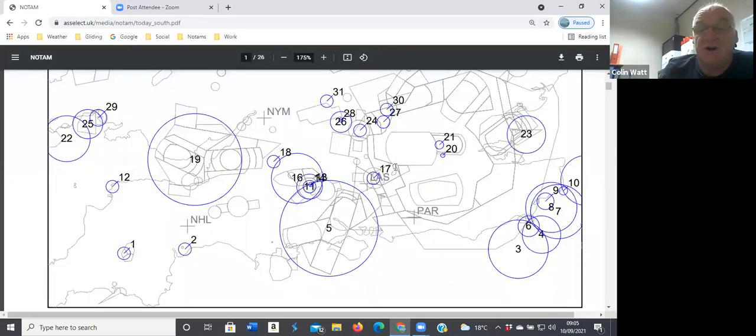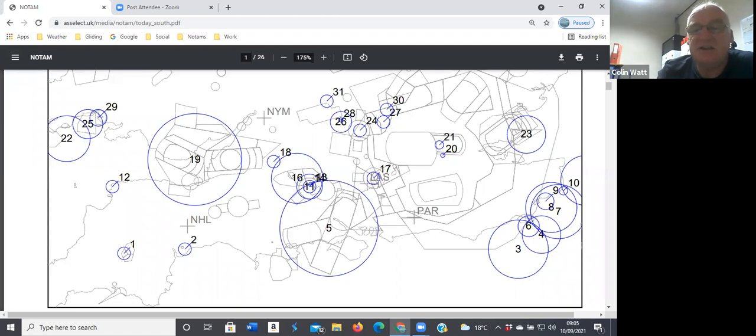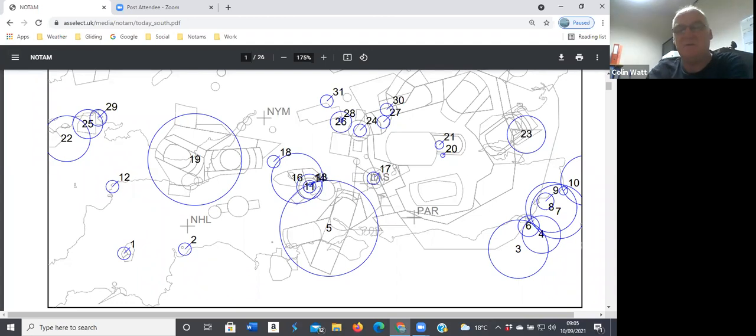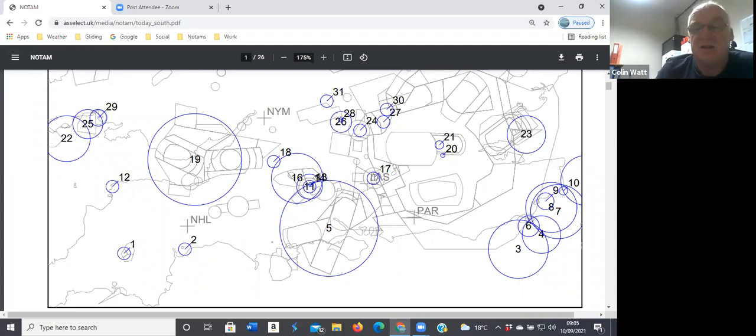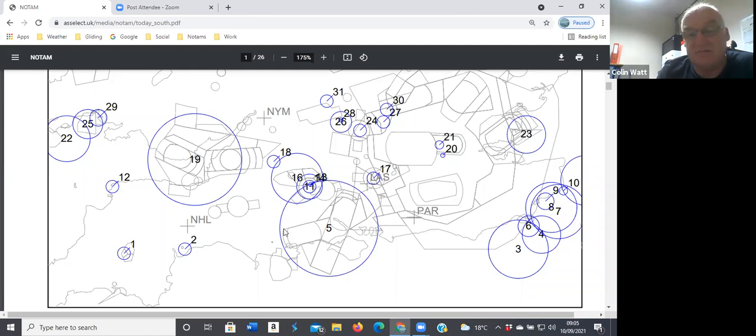Airspace-wise, surprisingly there is something going on local to Lasham. This number 17 here is a flypass at 1845 of Odiham. It was one a couple of days ago, don't know what it is. There's also flypasts up around Benson and Halton area here. So number five is just the Southampton hours of operation.